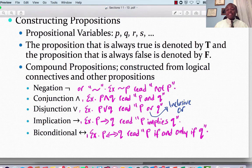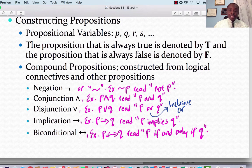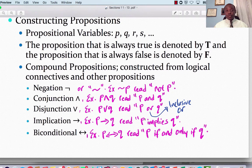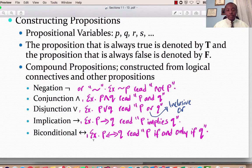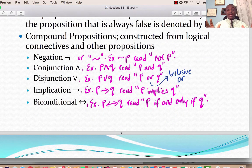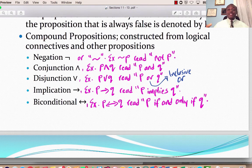This OR is the inclusive OR, which means it could be P, it could be Q, or it could be both. Then we have the implication: P implies Q, or better seen as 'if P, then Q' — if P happens, then Q would happen. And lastly, we have the biconditional: P if and only if Q, or P is a necessary and sufficient condition for Q. Now let's go ahead and give you the truth tables for these connectives, then we would move on to constructing compound propositions.